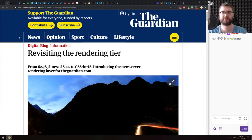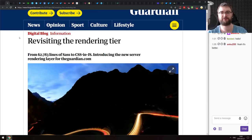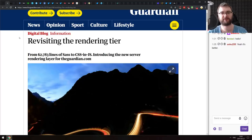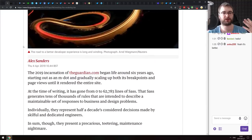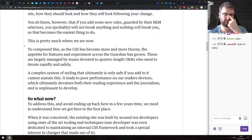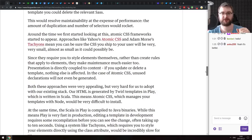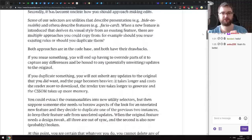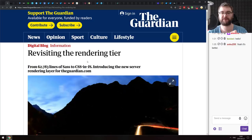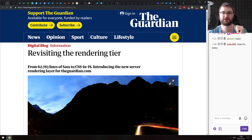The first article is from The Guardian newspaper and it's called Revisiting the Rendering Tier. This is a conceptual write-up about The Guardian moving from nearly 63,000 lines of Sass to CSS-in-JS — how they did it, why they did it, and what challenges they faced. If you're working with extremely large CSS or Sass codebases and thinking about moving to CSS-in-JS, I would highly recommend this article. The reasoning as to why they decided to move is also pretty fascinating.